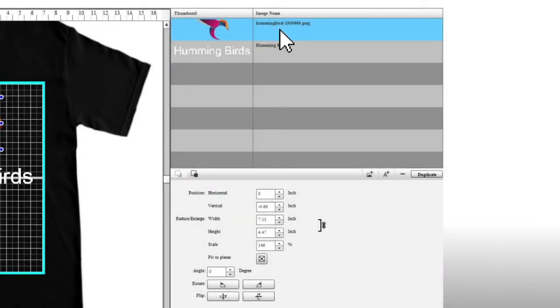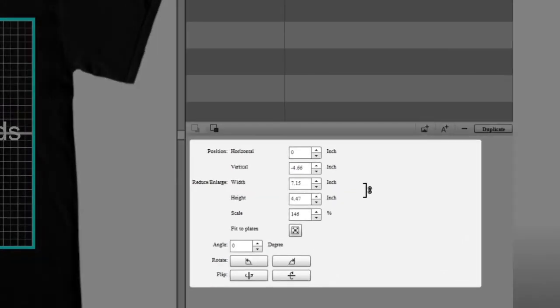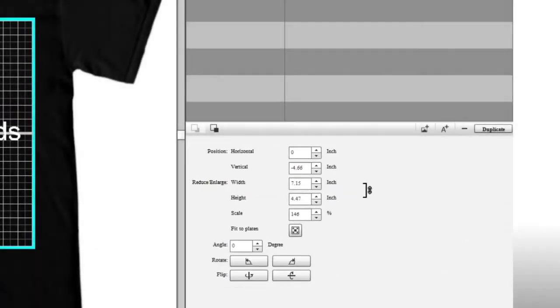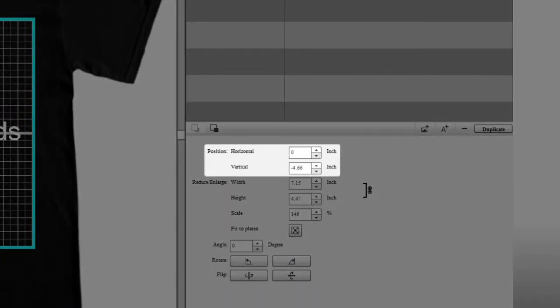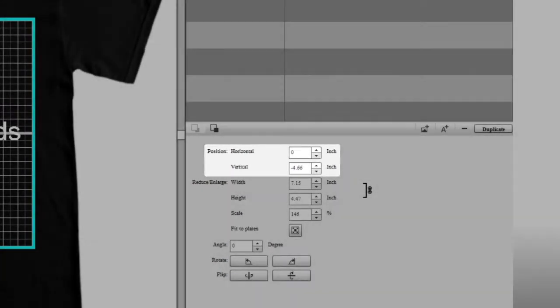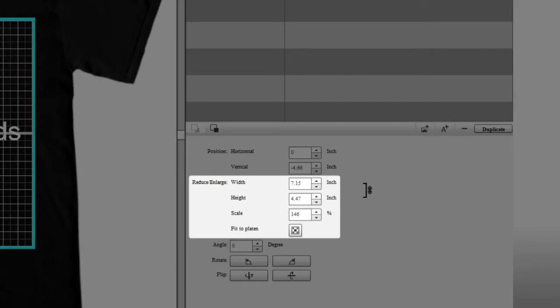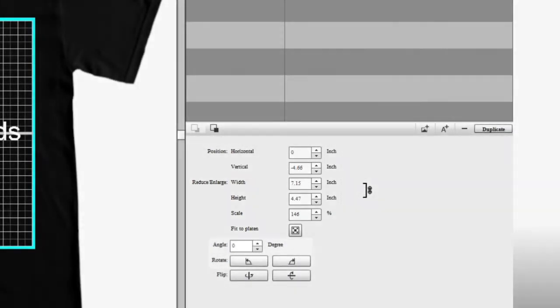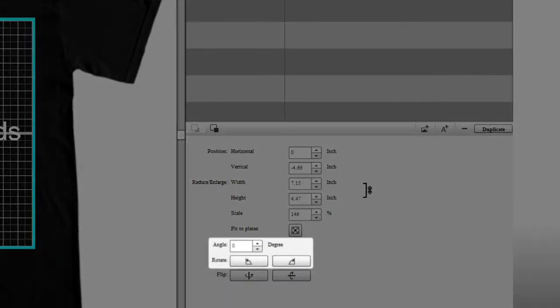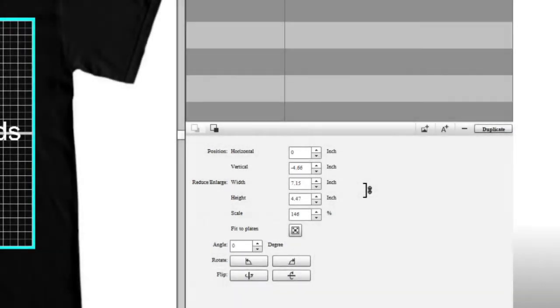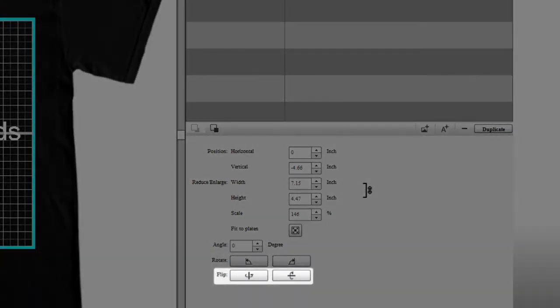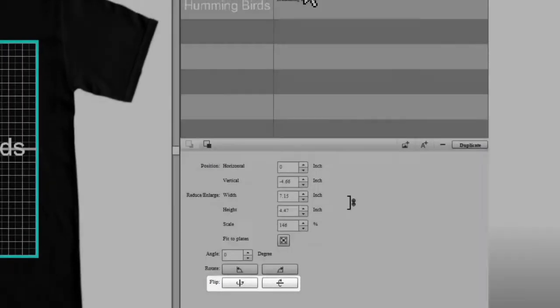When you select an image layer, you will see this window. You can change the position, size, angle, and orientation.